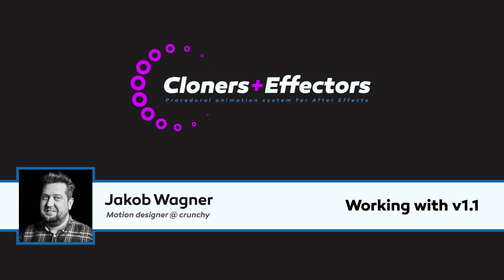The first version of Cloners Plus Effectors was released about 6 months ago and today hundreds of people are using it. Obviously when a lot of people are using a plugin, some of them also have user requests and version 1.1 of Cloners Plus Effectors is trying to answer some of these requests.